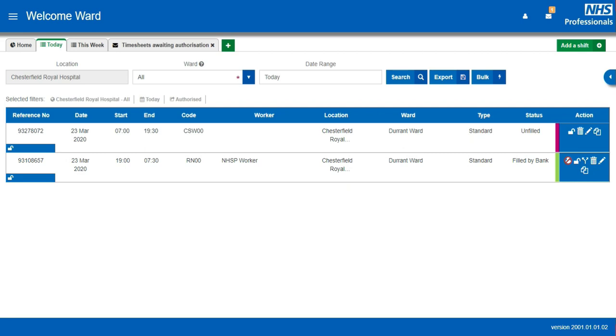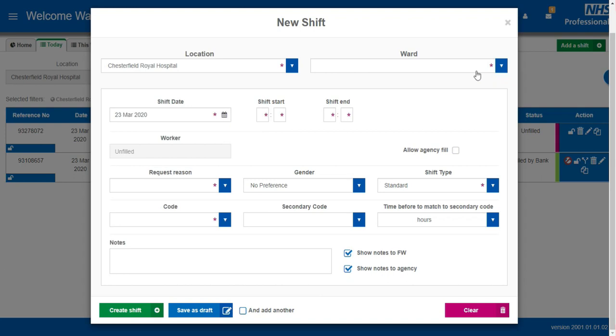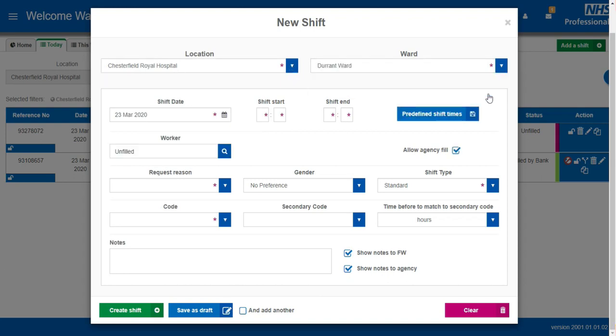To add a new shift to the system, click Add a shift. Use the location and ward dropdowns to say where the shift will be worked.